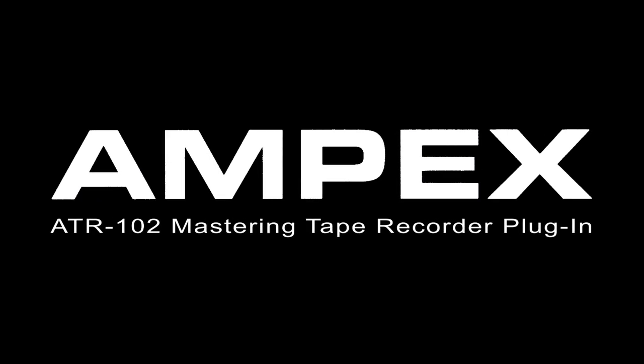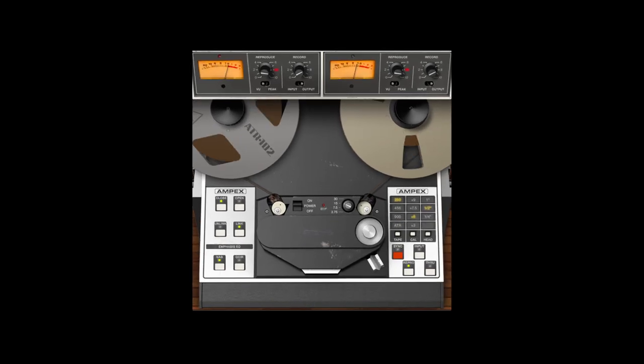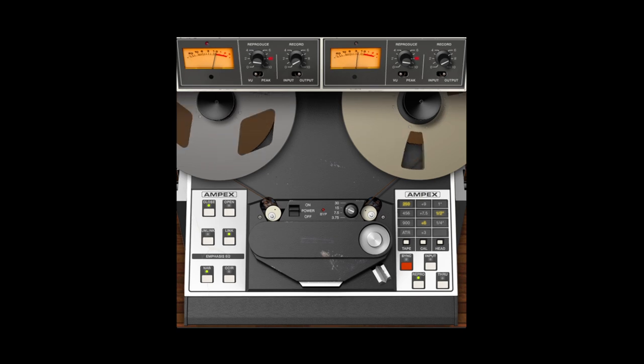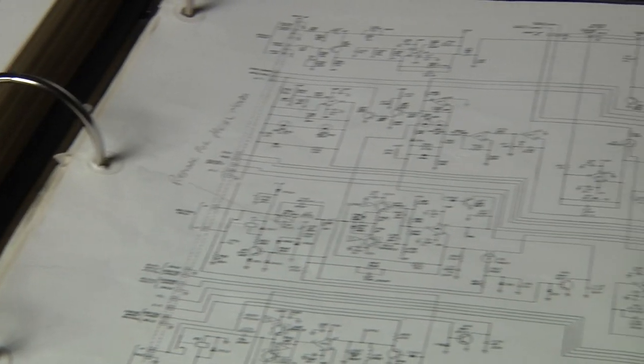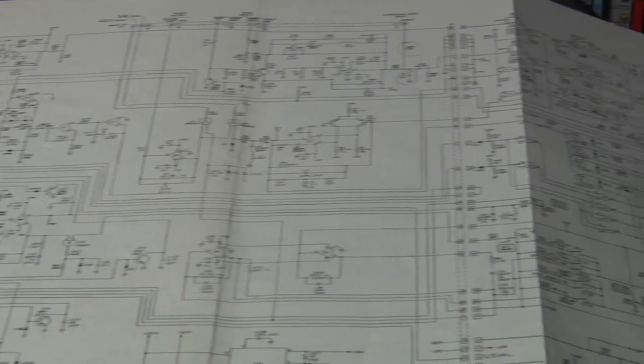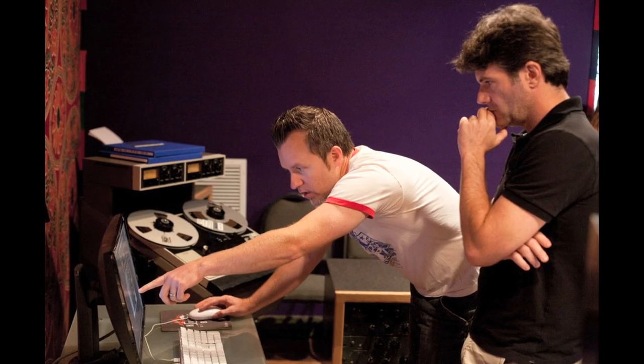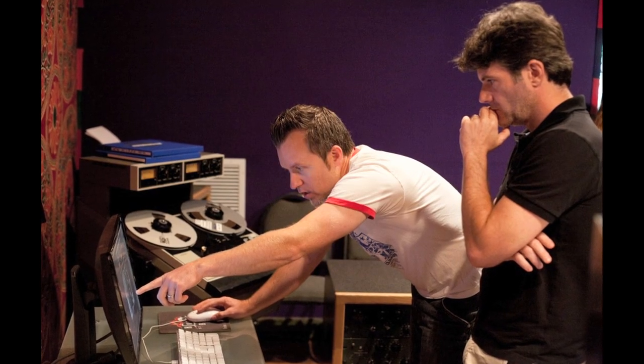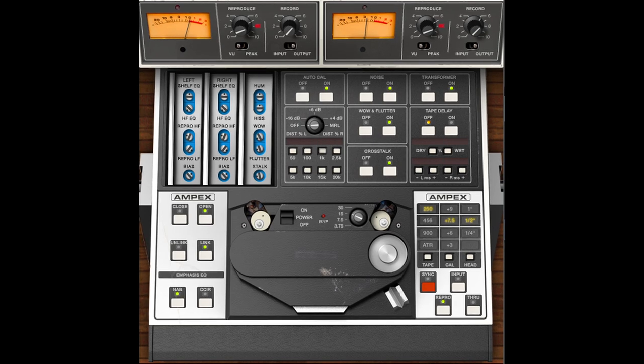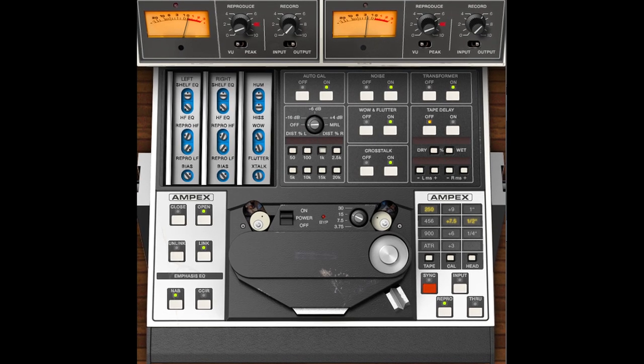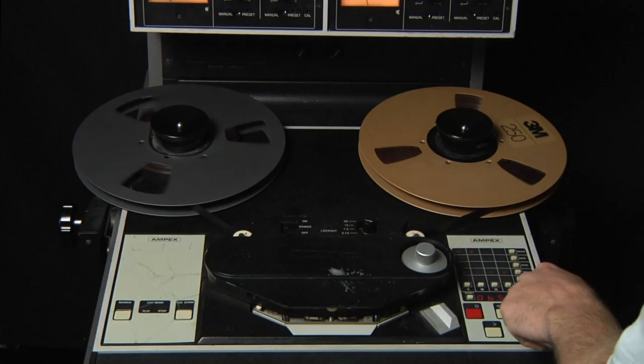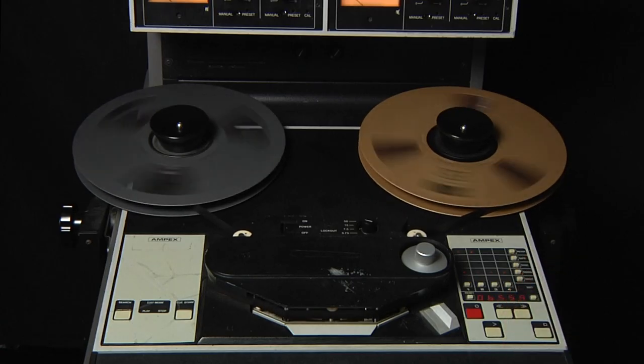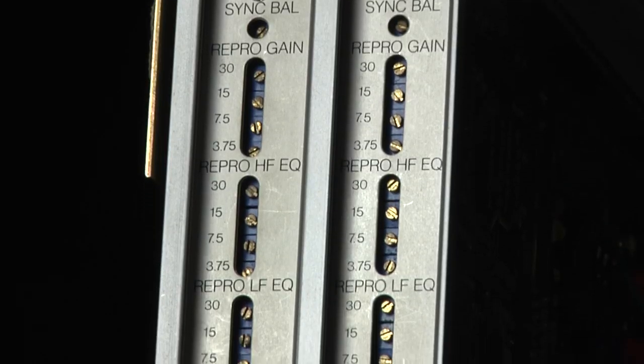Universal Audio proudly presents the Ampex ATR-102 mastering tape recorder plug-in for the UAD2 platform. Impeccably modeled in the renowned UAD engineering tradition and incorporating presets from noted ATR-102 users Chuck Ainley, Buddy Miller, Mike Poole, Richard Dodd, and more. The ATR-102 plug-in emulation for UAD2 faithfully replicates the unique dynamics, frequency response, and saturation characteristics of the original hardware.